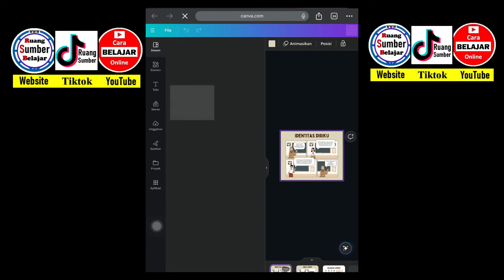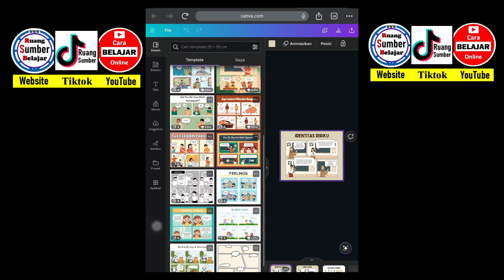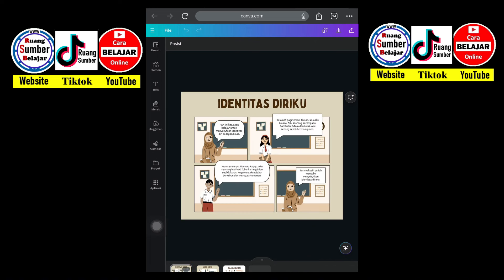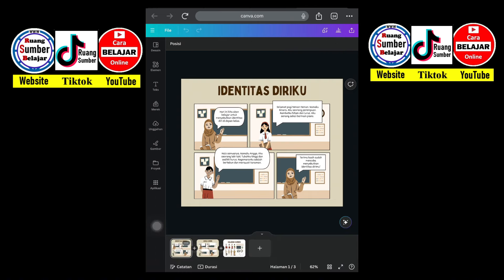Setelah kita klik desain komiknya, di sebelahnya ini ada berbagai macam bentuk komik. Misalnya kita mau bentuk komiknya di halaman kedua nanti berbeda, boleh kita langsung tambahkan. Di sini adalah komik pertama yang saya pilih desainnya. Pada pengerjaan ini kita tinggal mengganti kalimat menyesuaikan apa yang ingin kita isi pada komik kita.